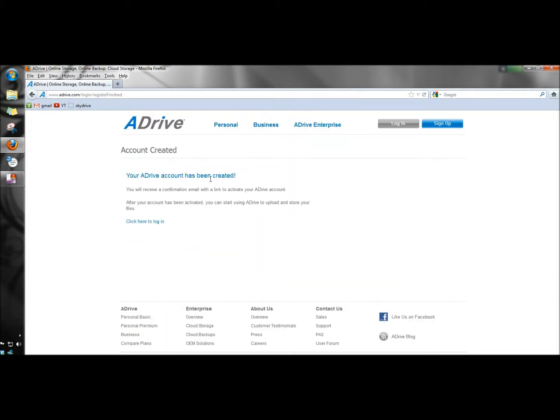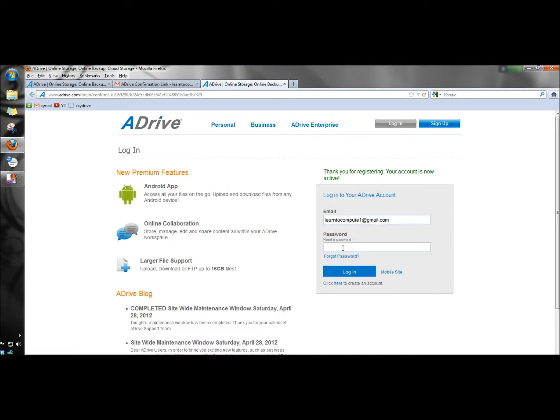And the ADrive account has been created. And before I log in, I need to go to my email and verify the account. And my email has been verified, so now I'm going to log in.